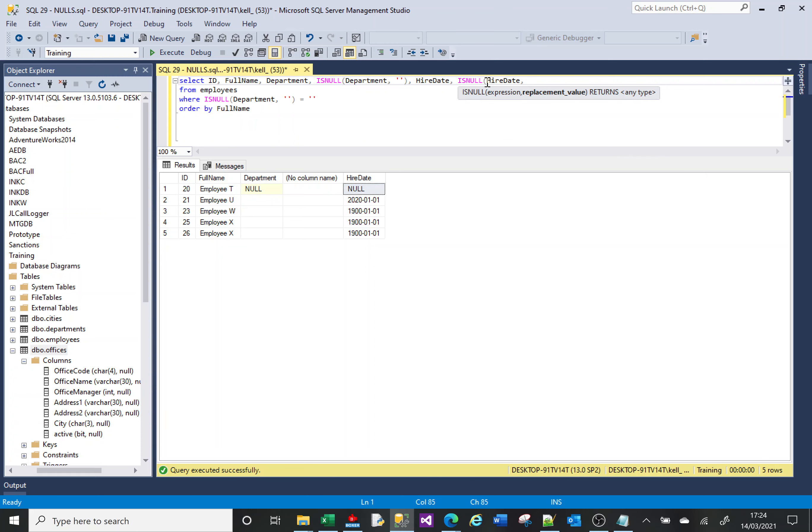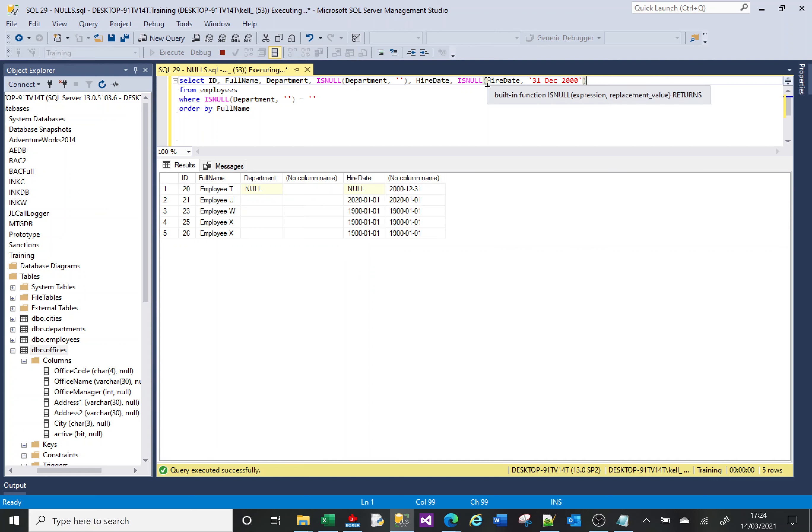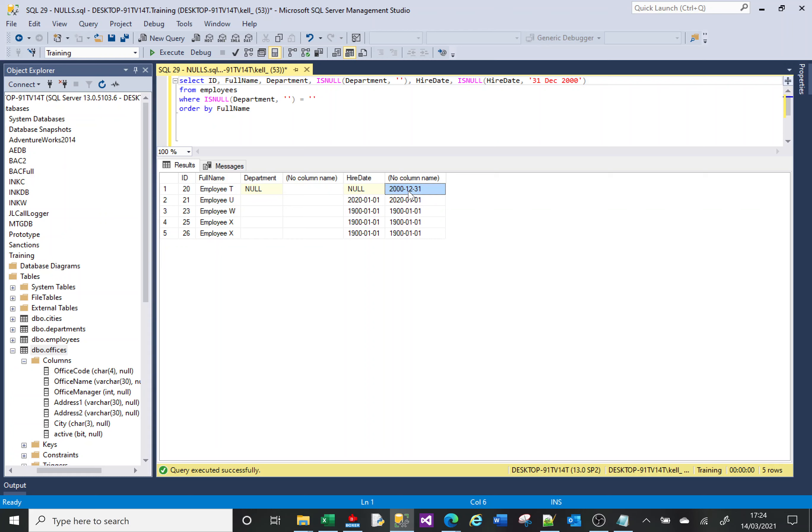And returns a value. Now it's going to be the same data type, so I will return, I'll return 31st of December 2000. Because that's NULL, it's returned 31st of December 2000.